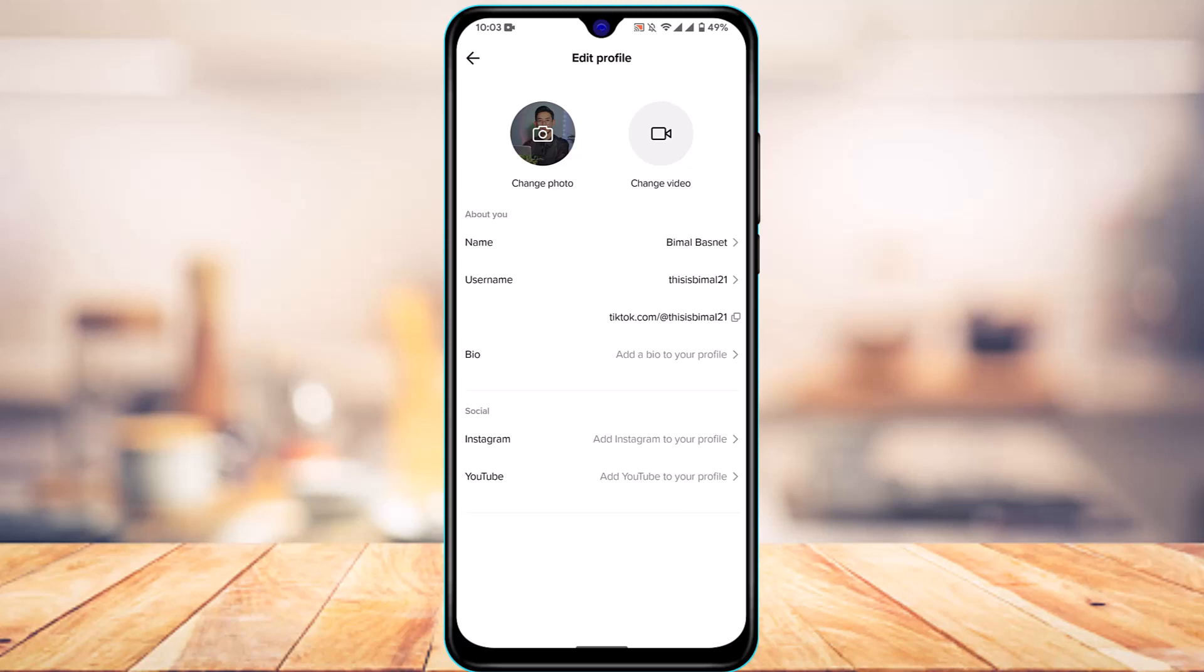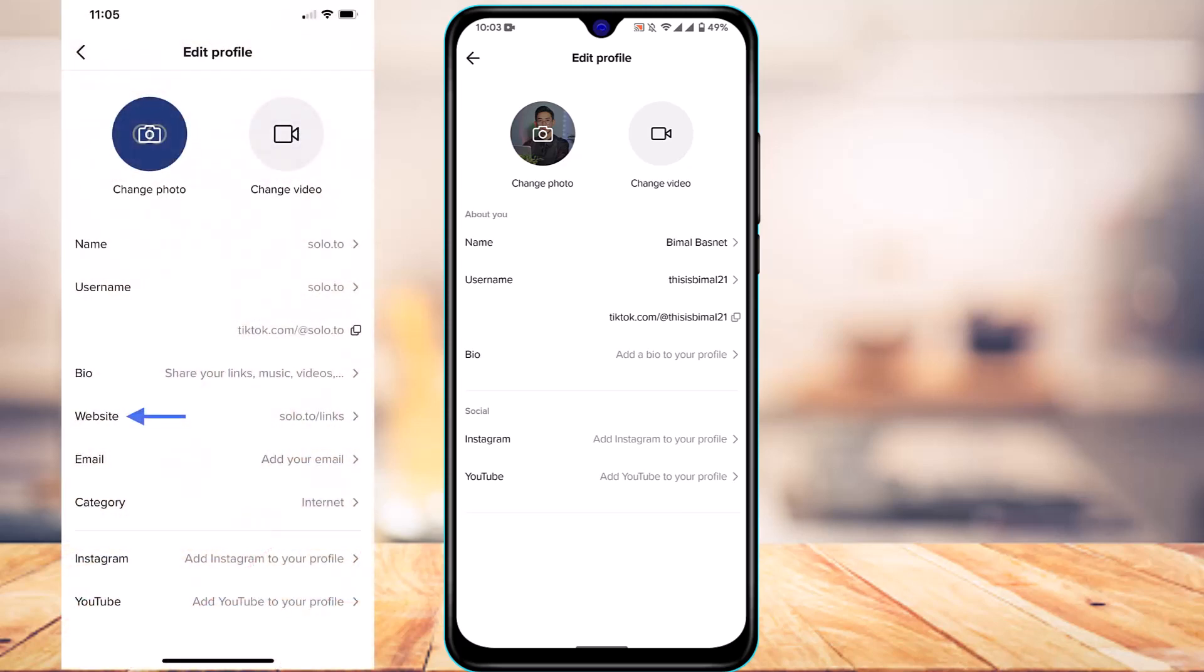But if you want to add a link, and if you have over 1000 followers, basically you'd be able to see a new option over here which will be called website. So basically what will happen is that if you have over 1000 followers, you will find a button which says website. And if you paste the link in that website button, you'd basically be able to add a clickable link.